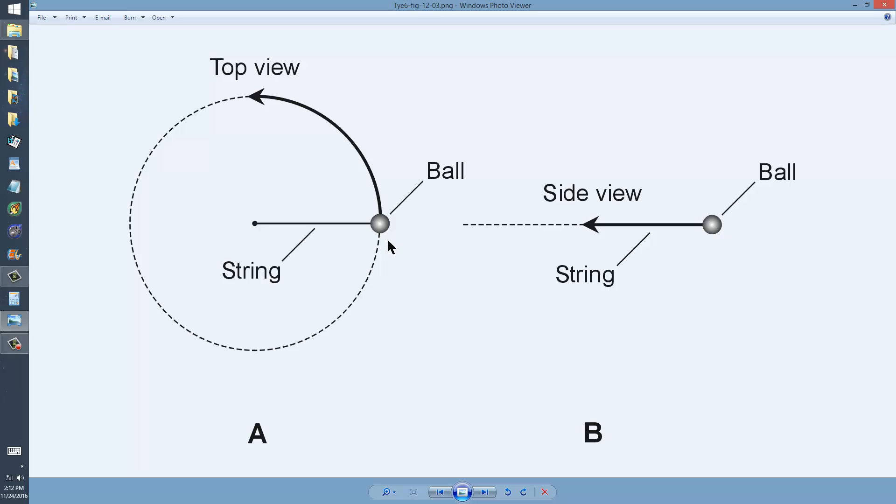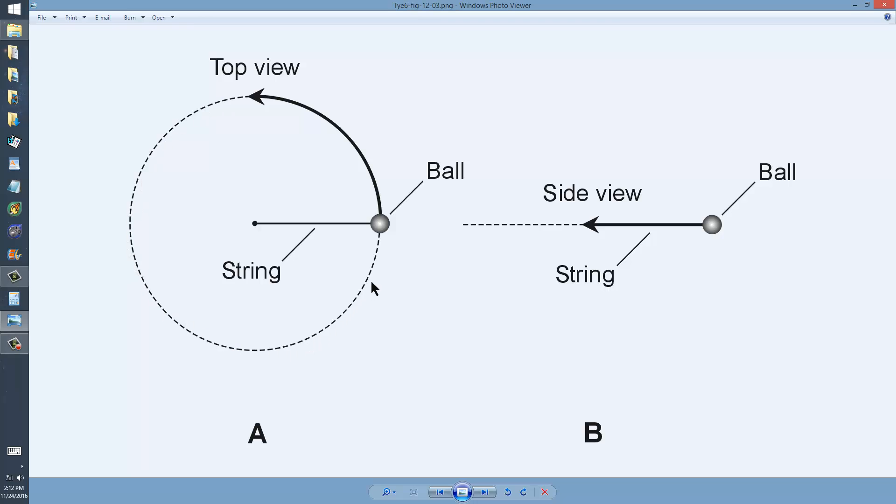Now a friend, at B, stands off to the side, so that his eyes, or her eyes, are perfectly in the plane of this revolving ball, a horizontal plane.